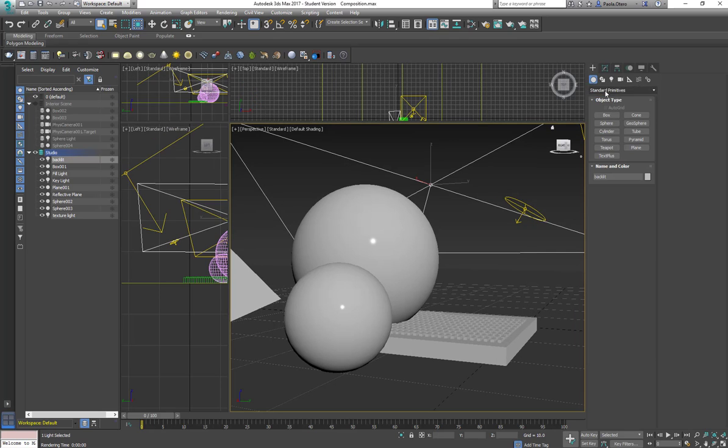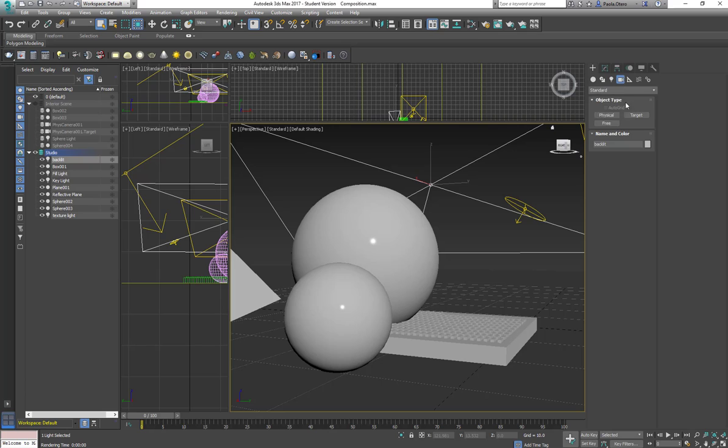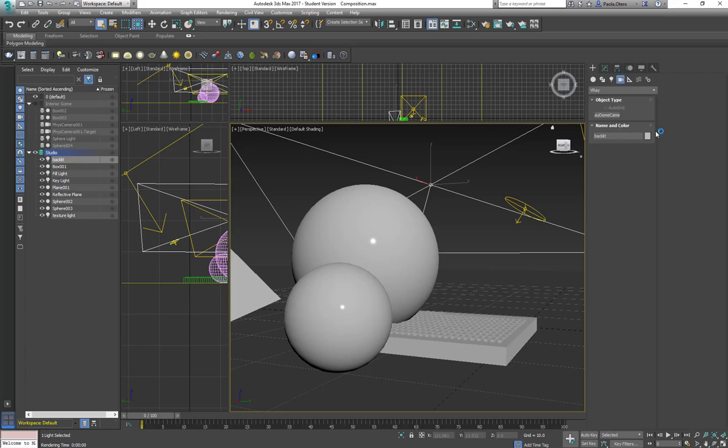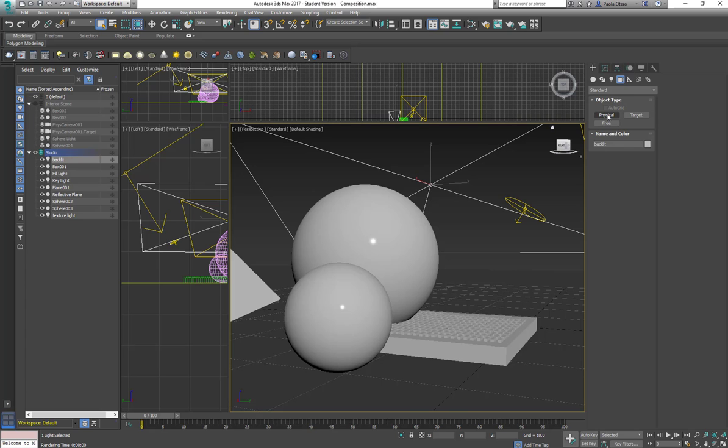So here in my right panel, next to light, I have my camera, and I have this drop-down menu that says V-Ray. And originally here was the physical camera, but now it's integrated. So I can use the physical camera from 3D Max.